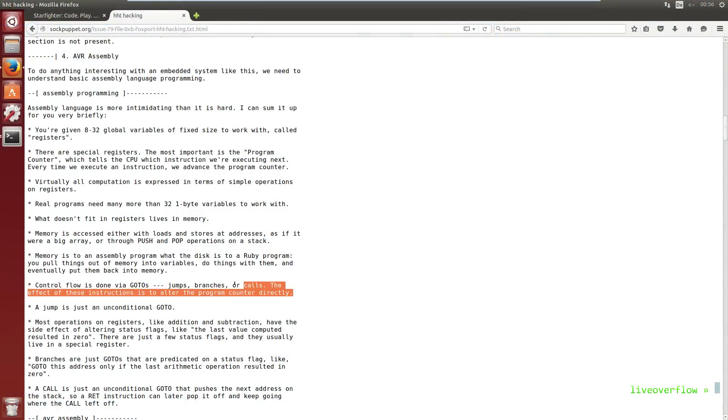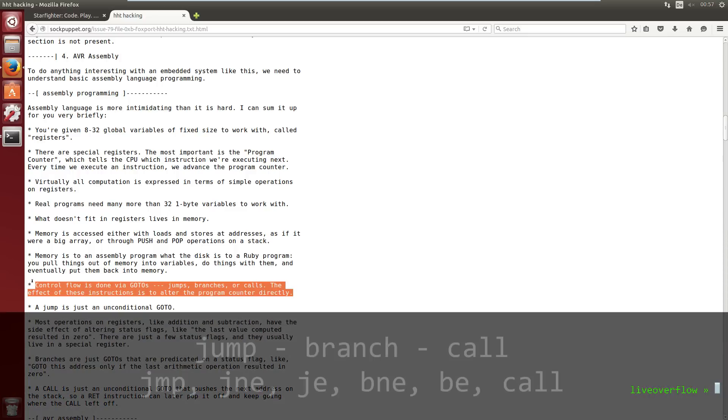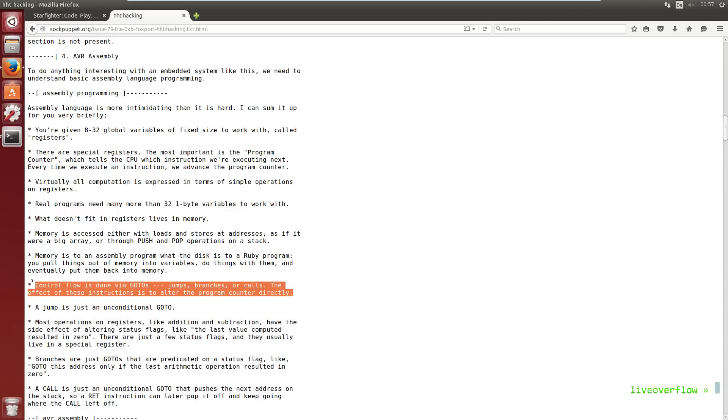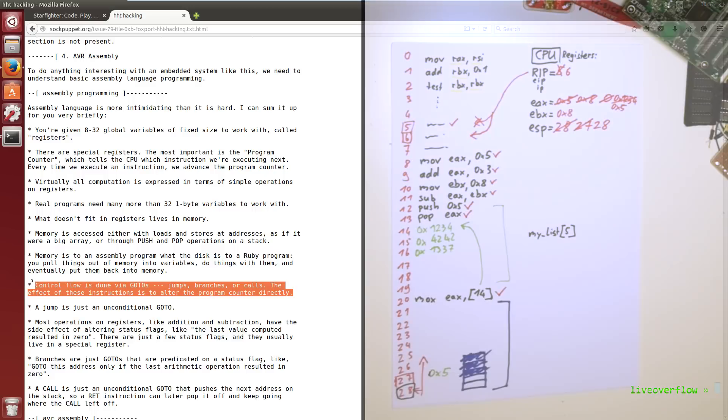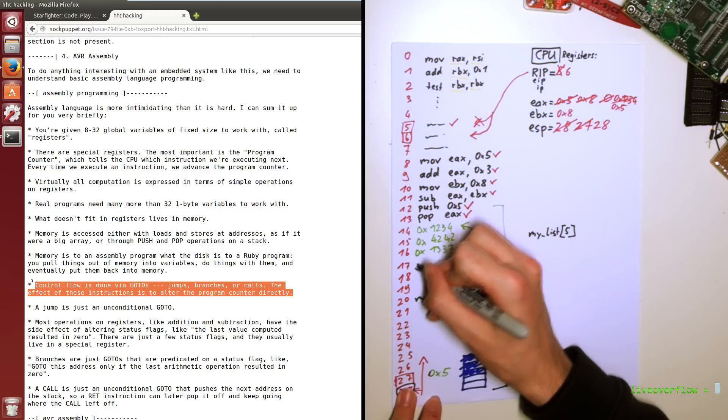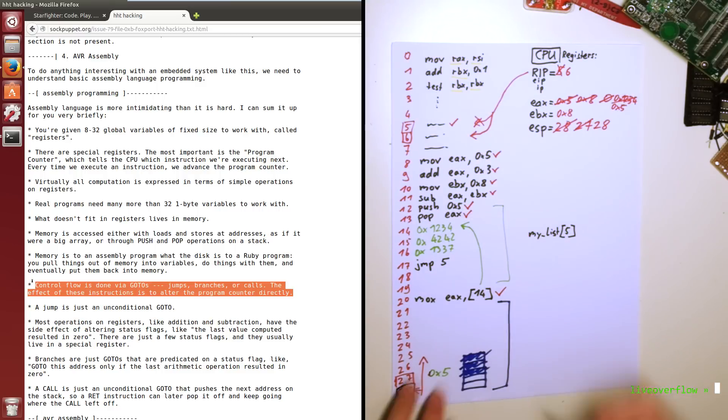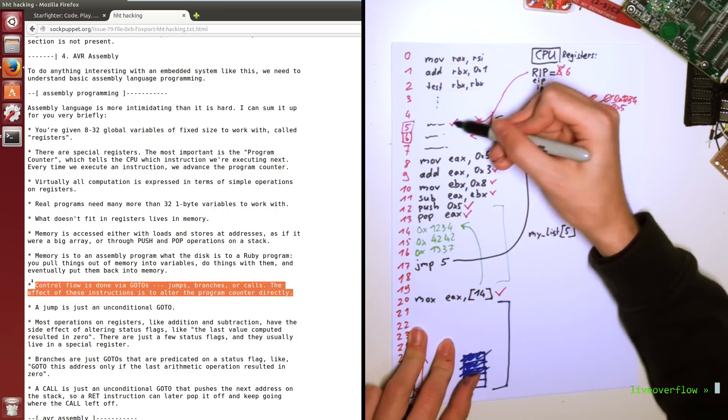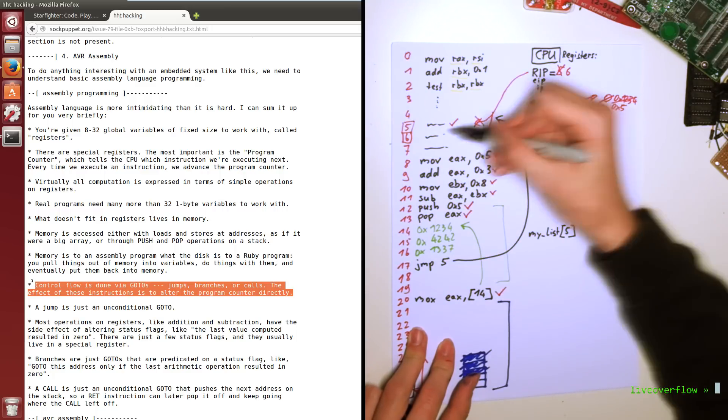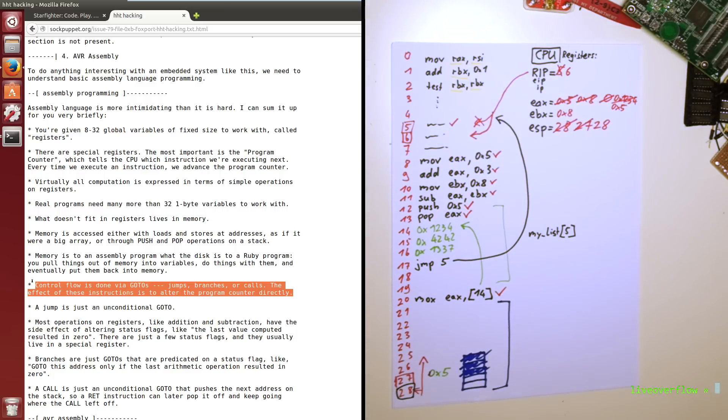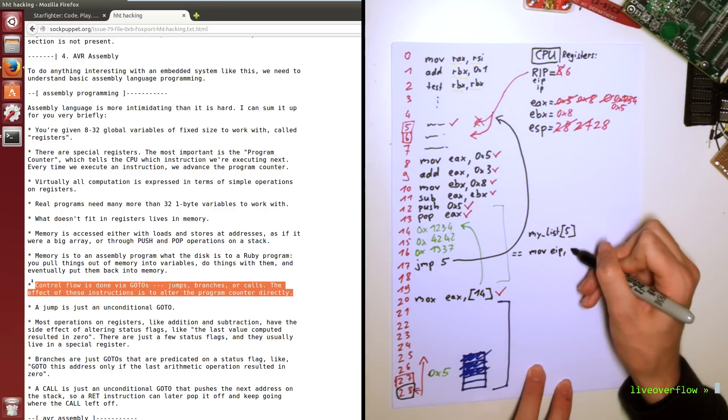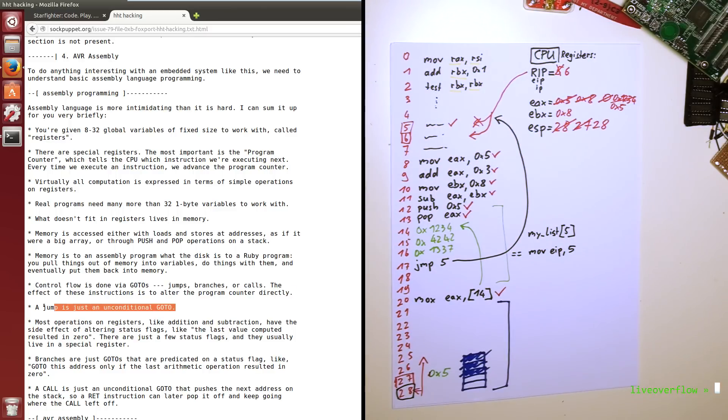Control flow is done via gotos. Jumps, branches or calls. The effect of these instructions is to alter the program counter directly. Control flow means that a CPU would be less useful if it would just execute your program line by line without being able to jump somewhere else. So for example to repeat a task you want to constantly jump back. In assembler you have different instructions to do that. They are referred to as jumps, branches or calls. And they all basically change the instruction pointer to a different value. So when you read jump to, you would simply set the instruction pointer to that address and continue with that line. Kind of like mov eip to. A jump is just an unconditional goto. So when you encounter a jump you will always follow it.